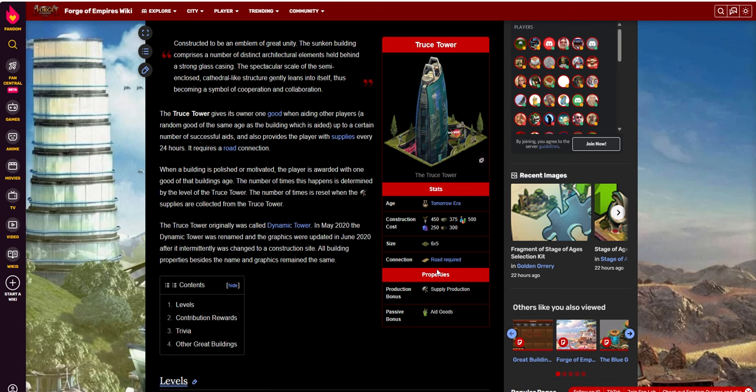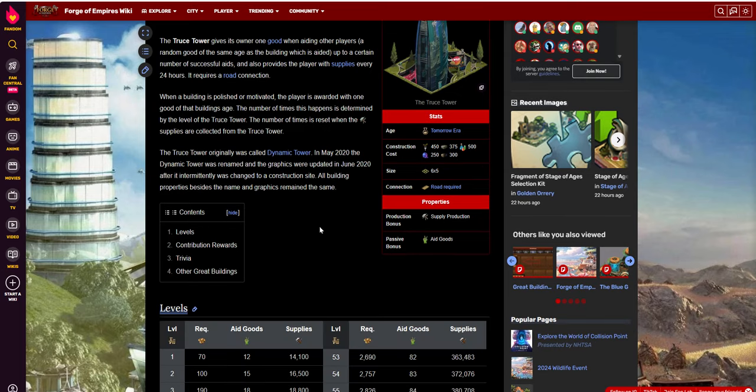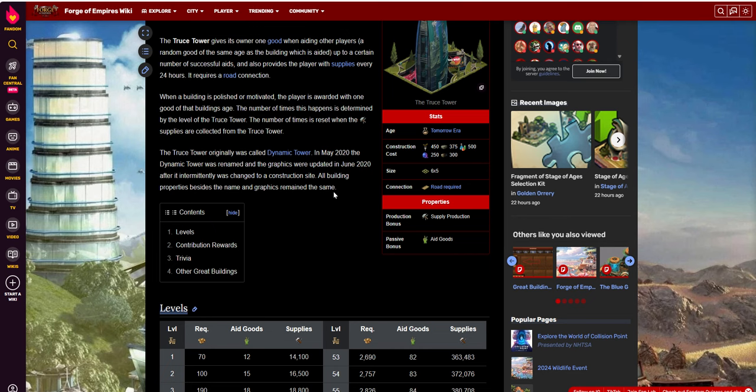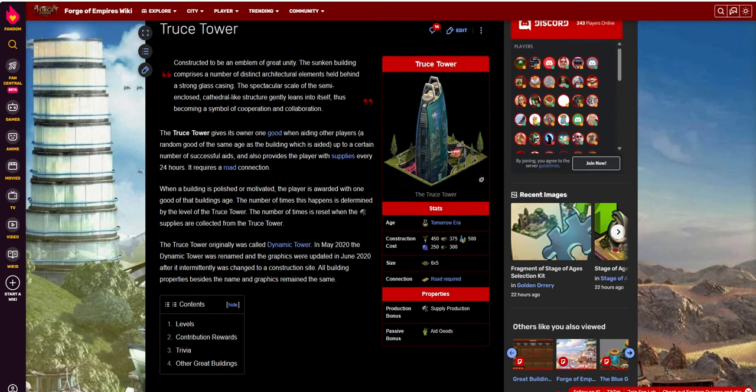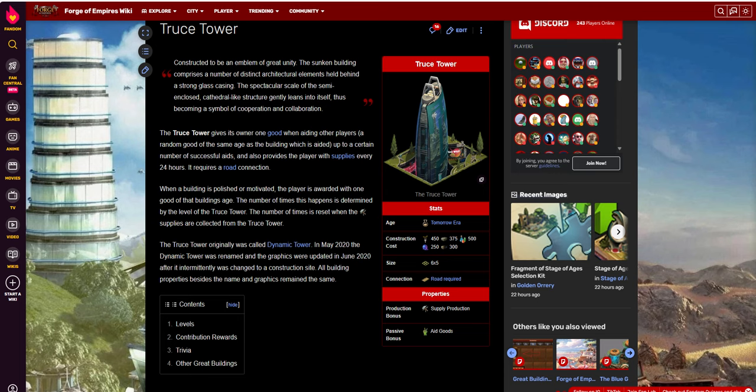Road is required, and it offers a couple things. One is supply production, but that's kind of a dime a dozen because a lot of things offer supplies. The real benefit of this building, and that's what makes it one of my favorites of all time, is the fact that it gives you goods for the players that you pollivate. And I will explain that in just a second here.